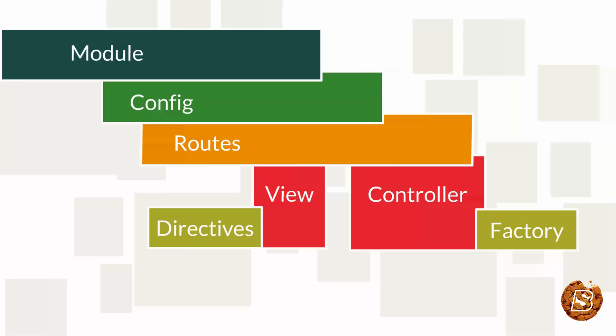It is the place for creating, registering and retrieving Angular modules. Then we have config component. This only accepts providers from modules, meaning every service, factory, etc. are instances of provider. It provides all these instances to routes.